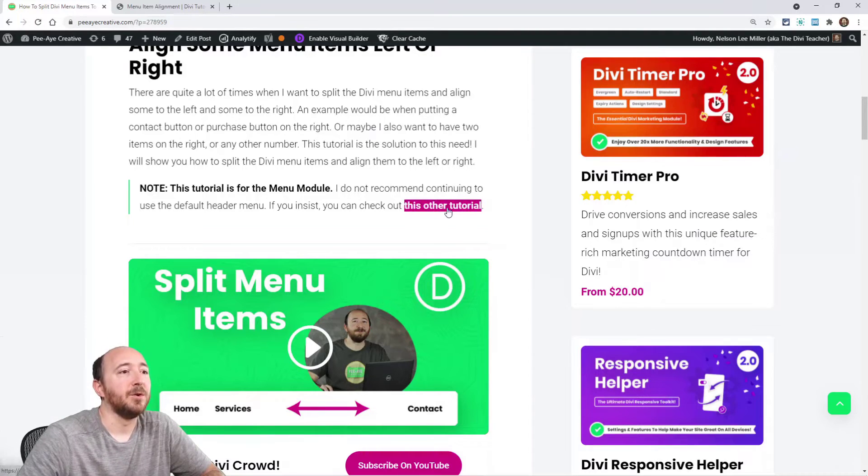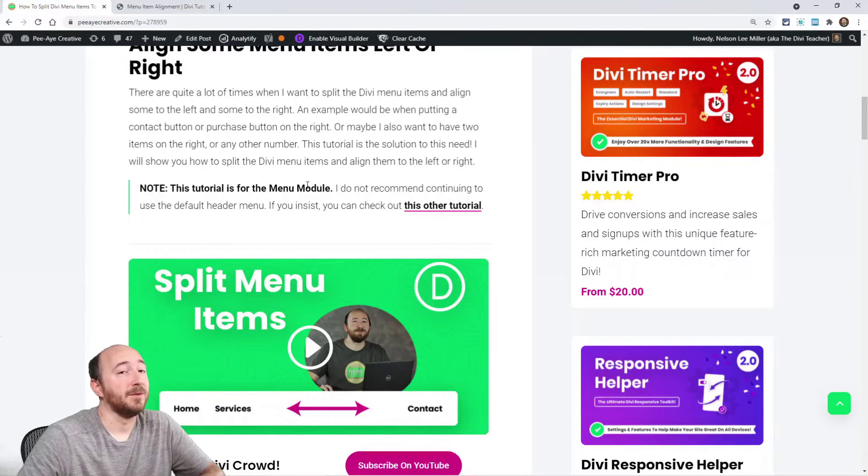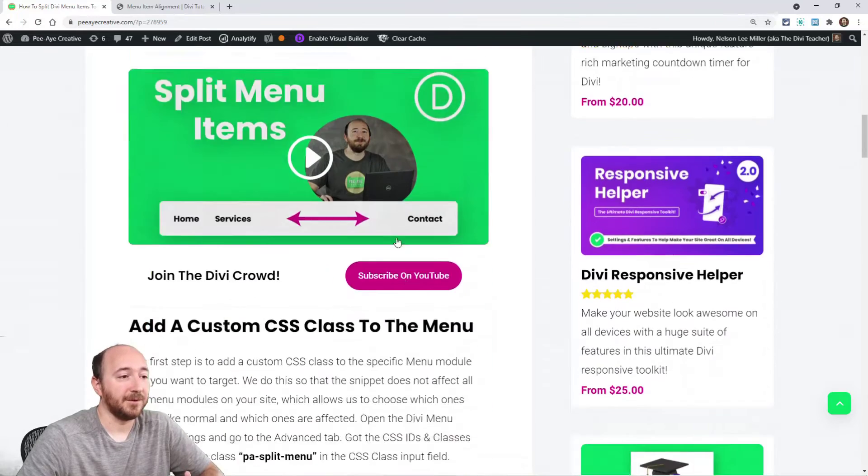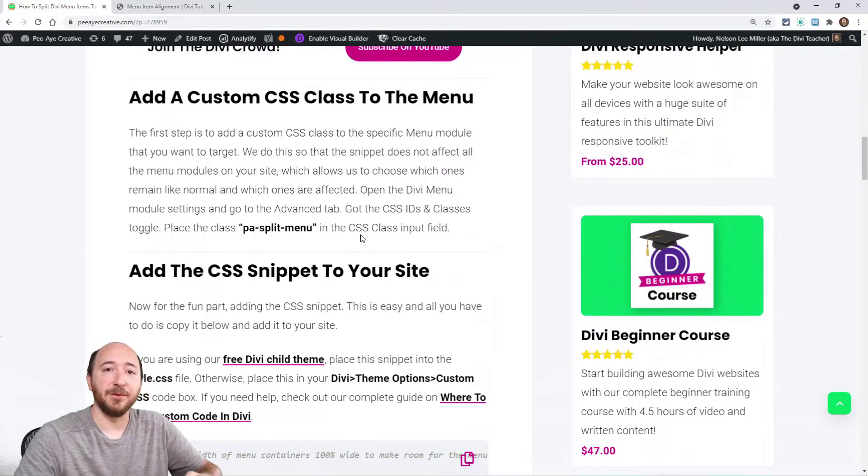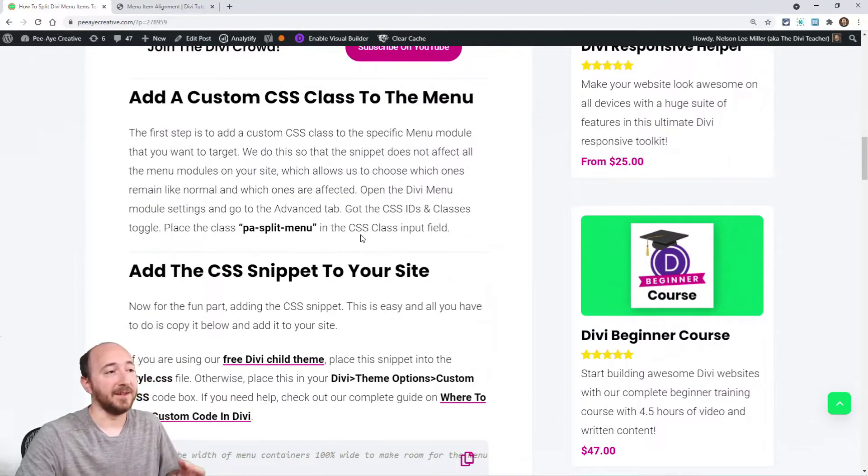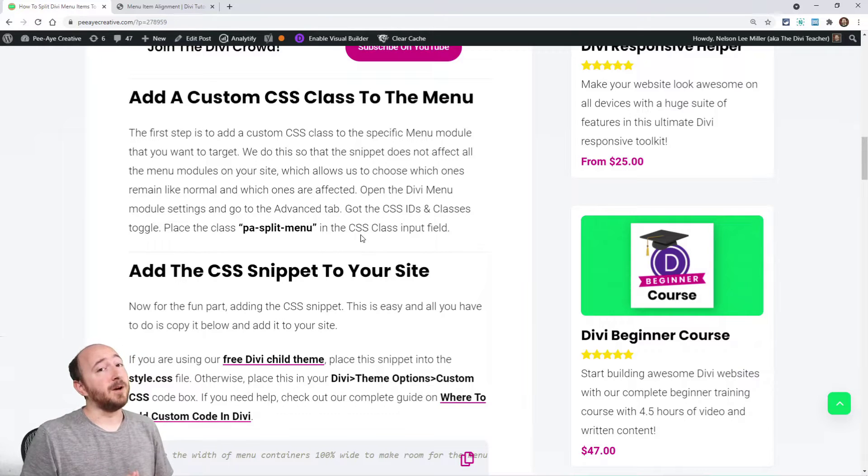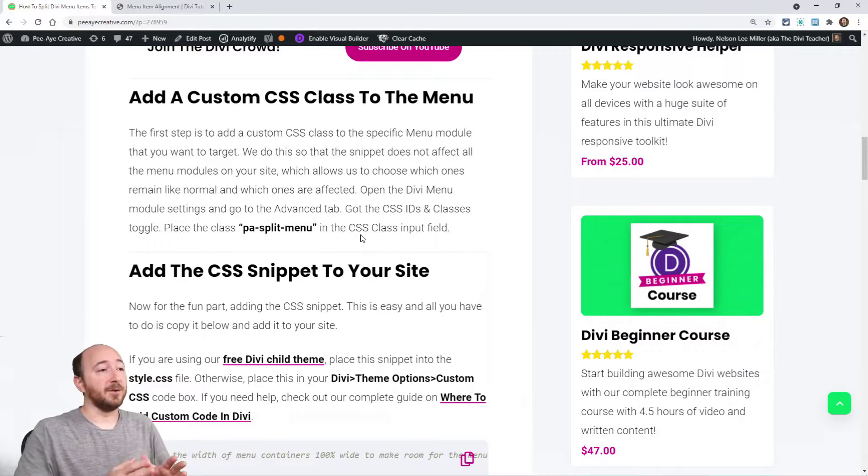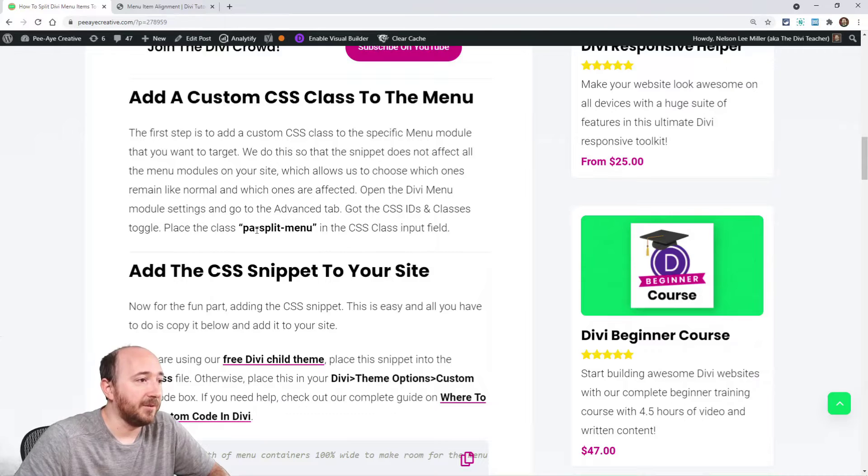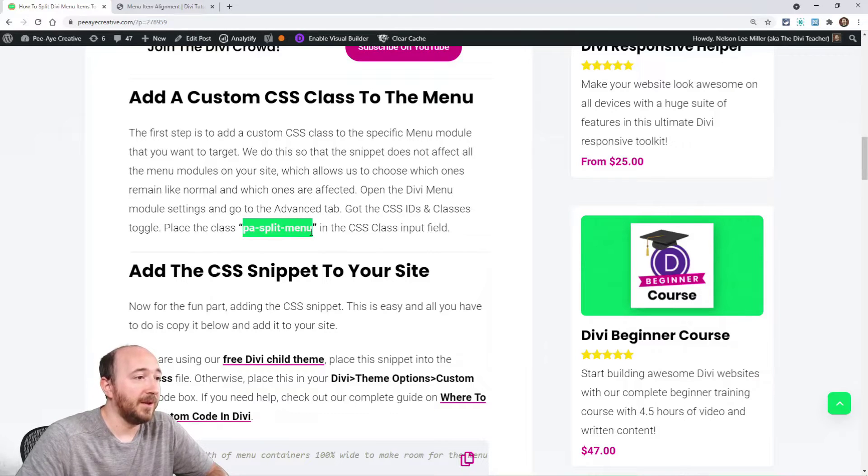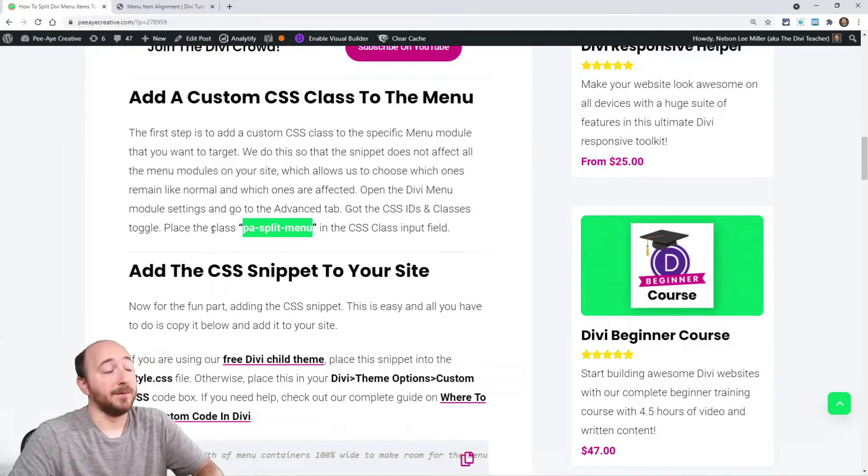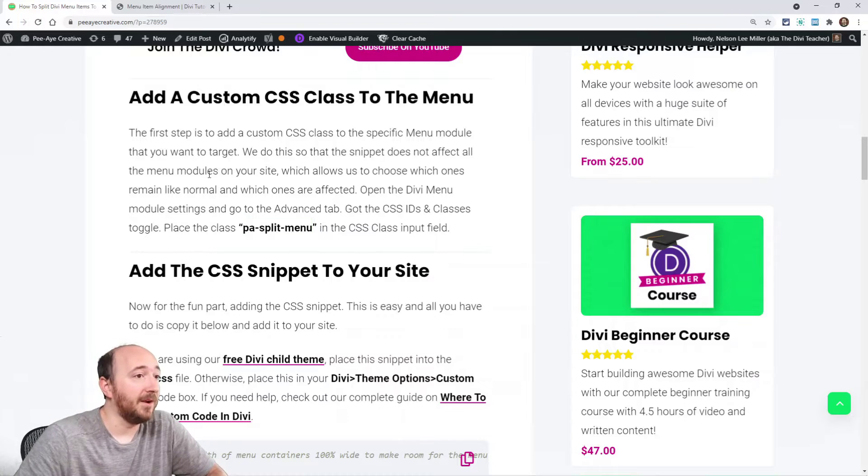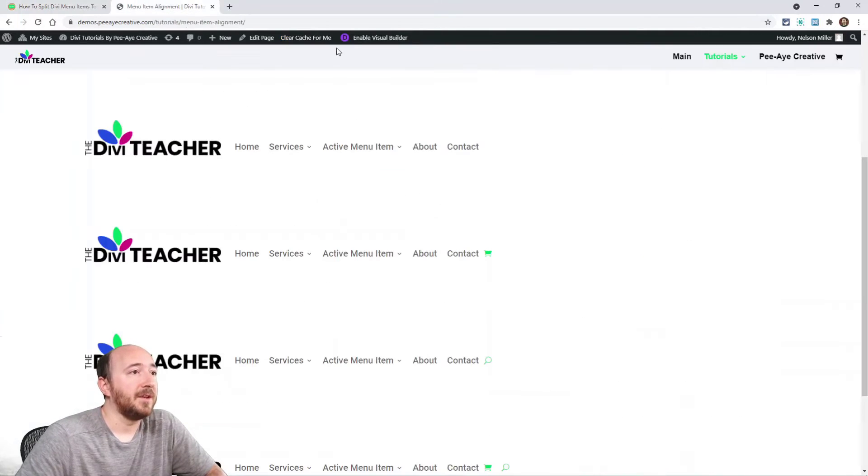This tutorial goes over to DiviSoup, and you can check out their tutorial if you're using the default header. Now, we're talking about the menu module here, so we're going to be able to add a class because you might have multiple menu modules on your site. So the first step is adding this class, and we're going to use PA split menu like that. So you can just copy that or remember it, go to your menu module.